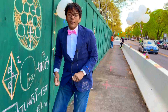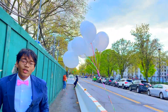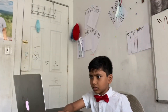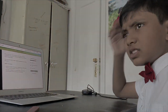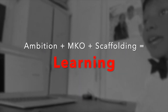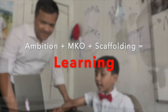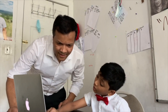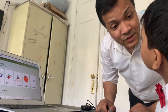Thanks for watching this episode of Maths for Browns. In the next episode, we're going to explore area, sponsored by Brilliant. We'll check you out in the next episode. Ambition plus MKO plus scaffolding equals learning. We believe anyone can learn anything. That's why our motto is memorization is a crime, and that's why we partnered with Brilliant.